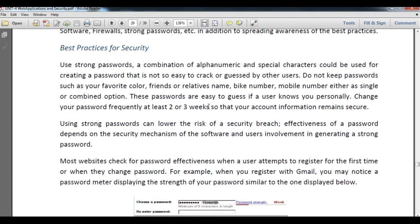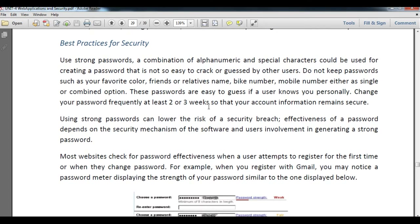First, we will talk about passwords. You have to use a strong password — one that is not easy to guess or crack by a hacker or cracker. To do that, do not keep passwords such as your favorite color, name, friend or relative name, bike number, or mobile number, whether used alone or in combination, as these are easy to guess if someone knows your personal details.